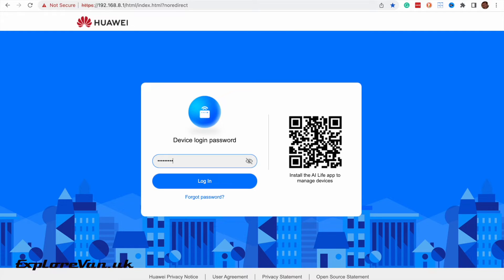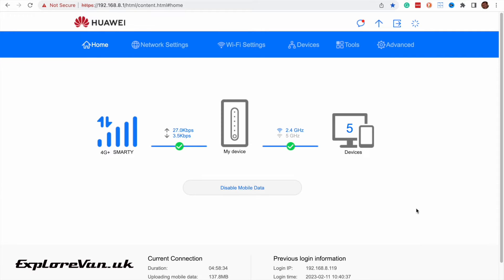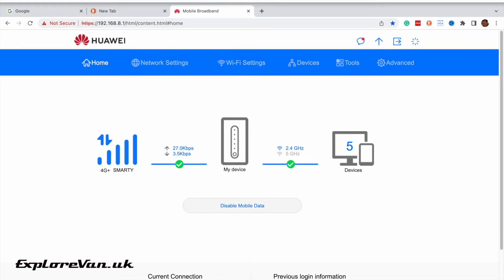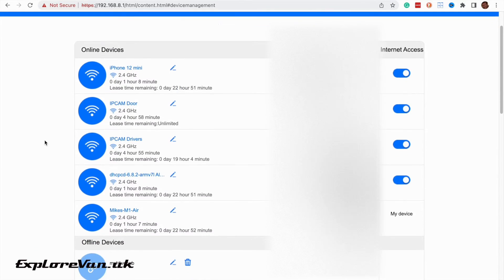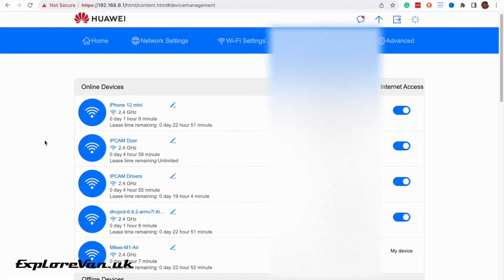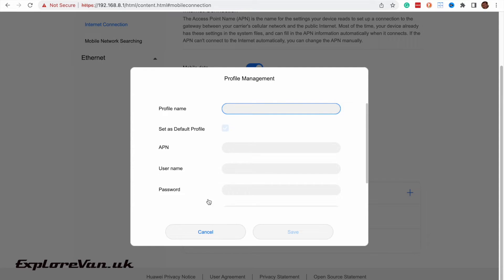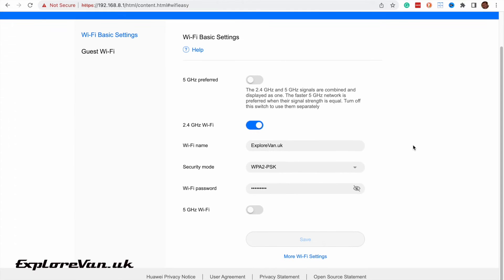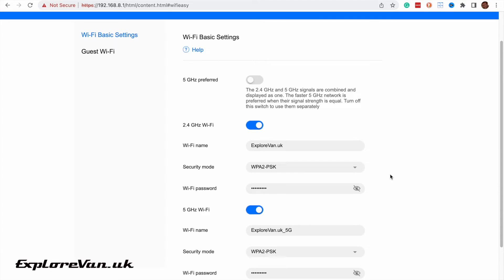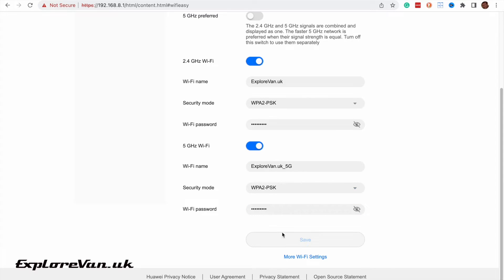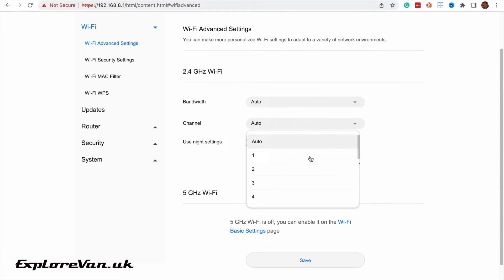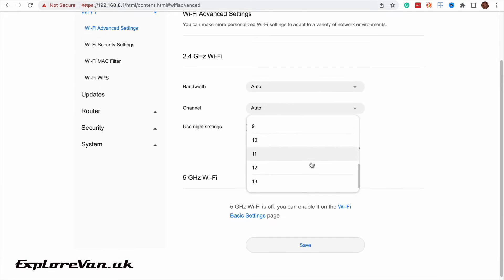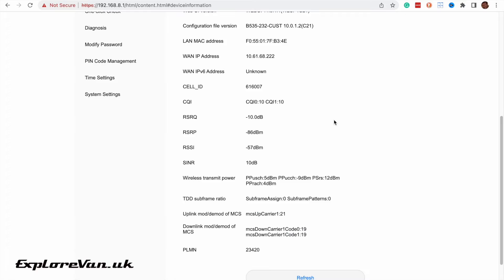We're not going to run through the basic setup because it is dead easy. What we're going to talk about now is some of the more advanced features that this has that some of the routers don't. On the configuration of the router you can see and manage all the devices connected to it. As it's unlocked you're able to set the APN for any SIM for whatever country you're visiting. As we mentioned before it has 2.4 gigahertz and 5 gigahertz WiFi and unlike some routers you can switch these on and off independently and name them different names.